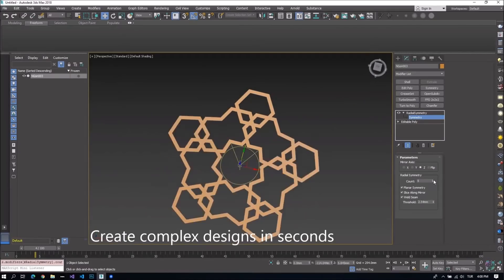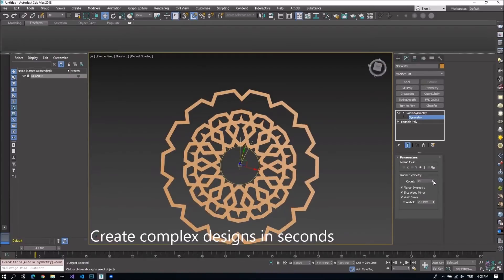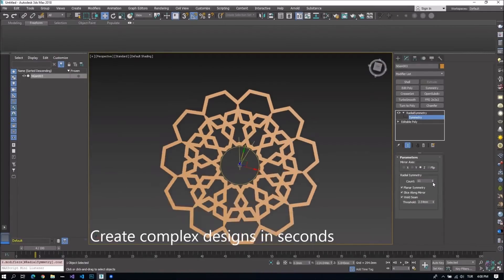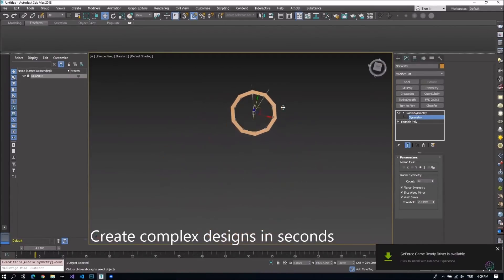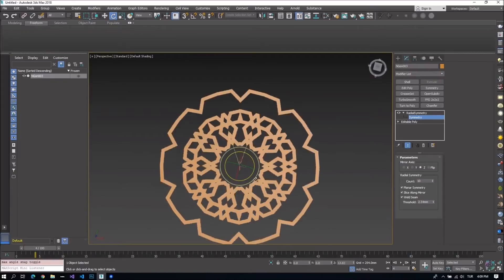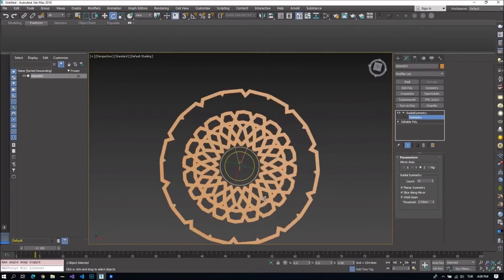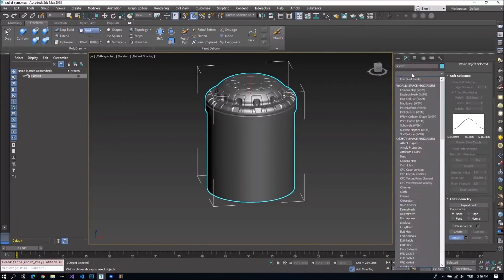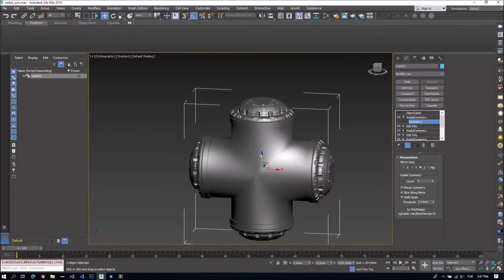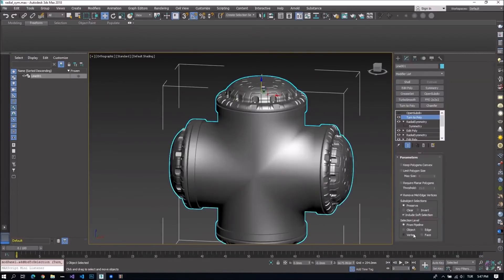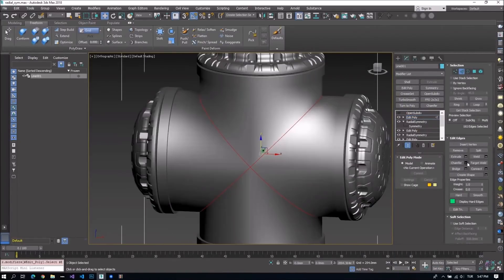A new modifier: the Radial Symmetry modifier by Polydesign. Basically, you can do parametric clones and slices of objects by rotating or mirroring them. It costs $29. It's really useful to create all types of parametric modeling and abstract animations as well.